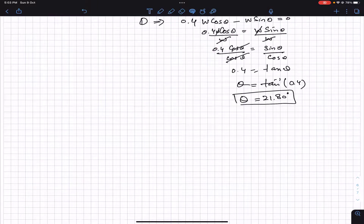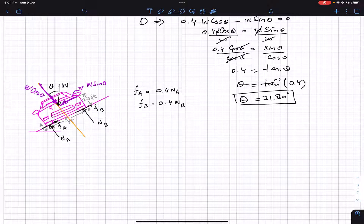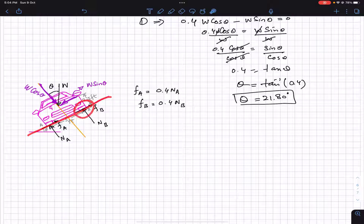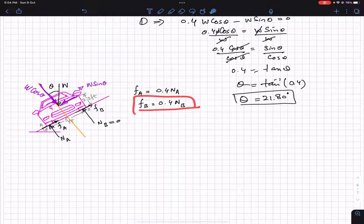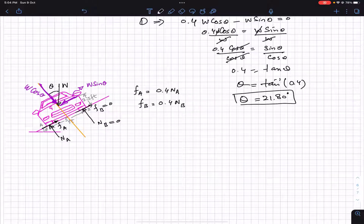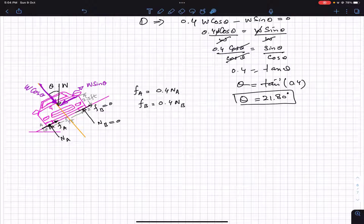Now for tipping: if the car tips over, it will lose contact with the road at point B. This means there will be no reaction force at point B, so N_B equals zero and F_B equals zero since the tire is no longer in contact. To prevent tipping, the summation of moments about point A must equal zero; otherwise the car will tip over.